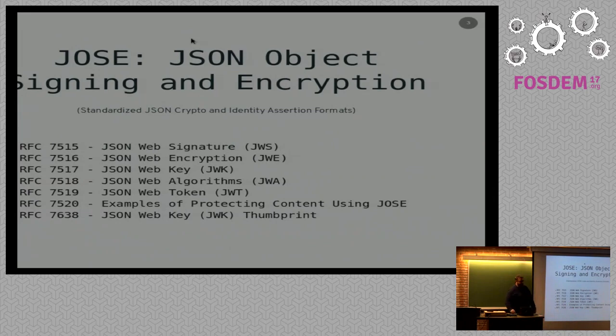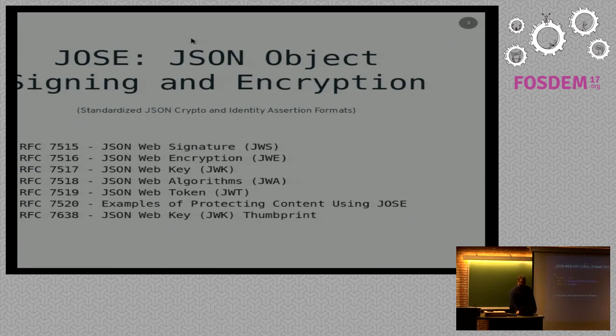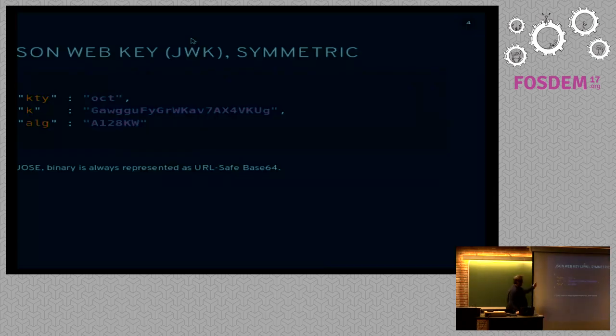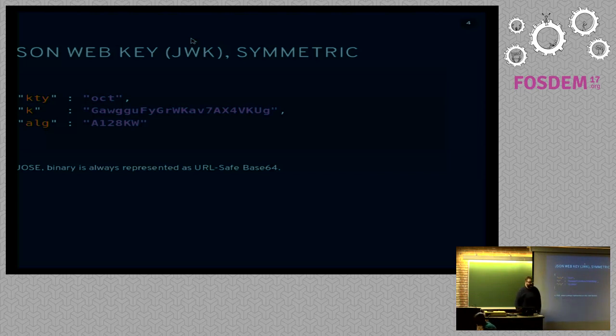Josie is a set of RFCs that specify different encryption formats. You get a format for web signing, for encryption, for keys, and for a variety of other things as well. This is what a key looks like, a symmetric key. It's a JSON object. It says it's an octet string. There's the actual symmetric key, and then that's the algorithm it's used for.